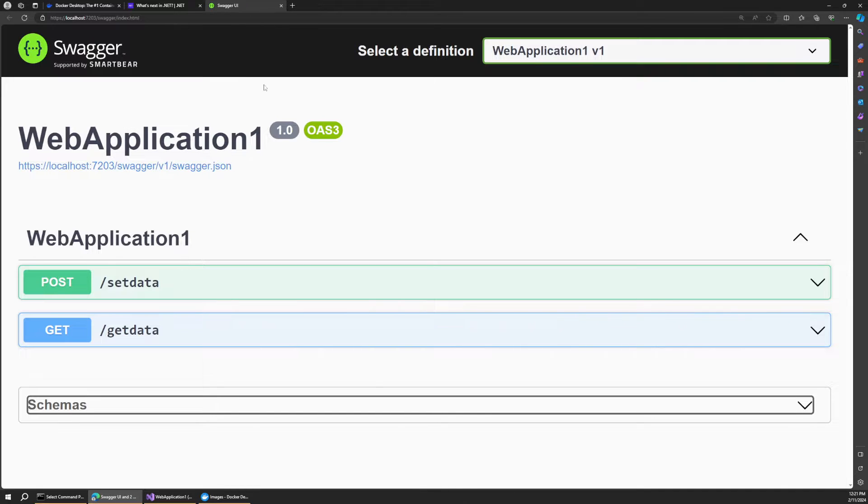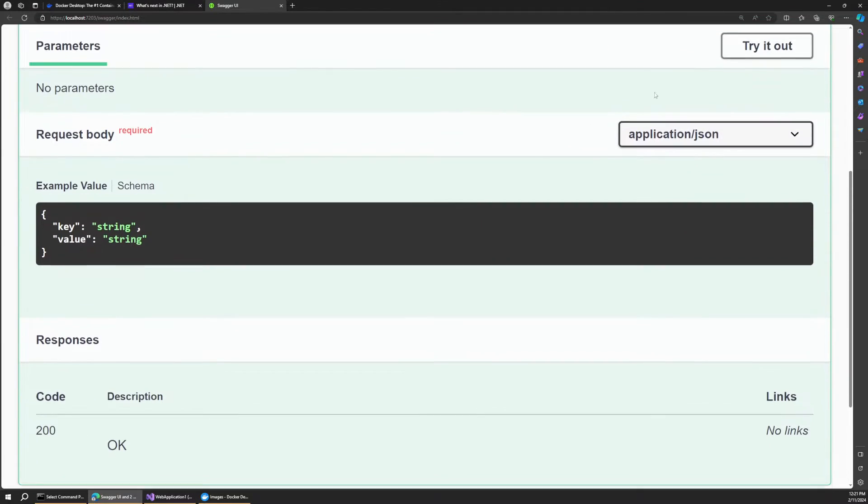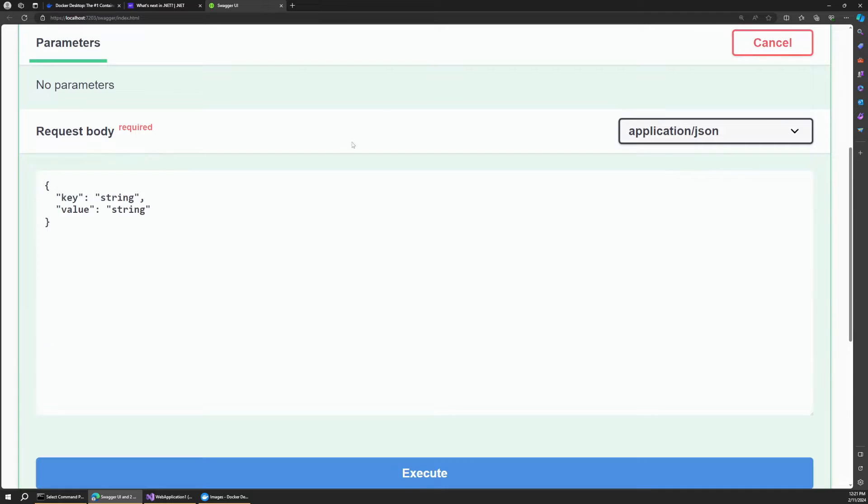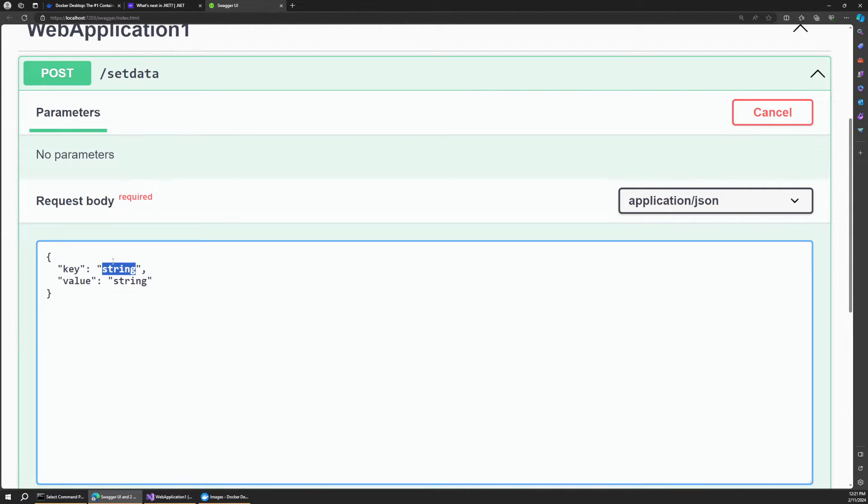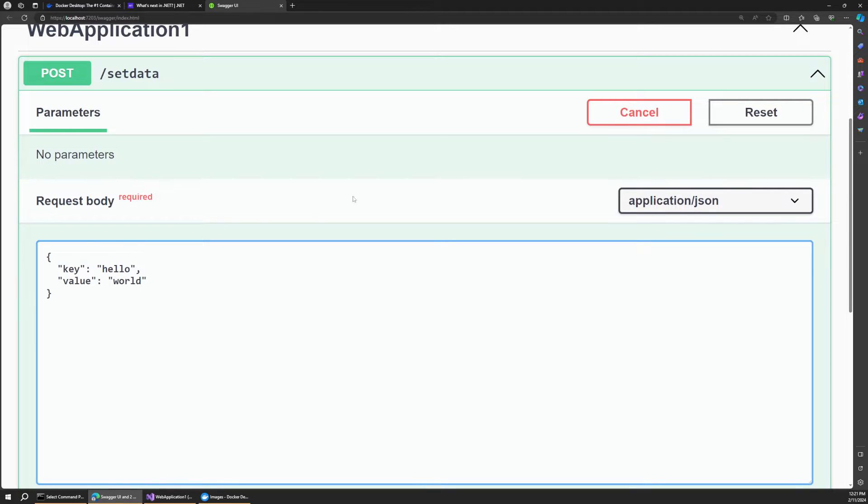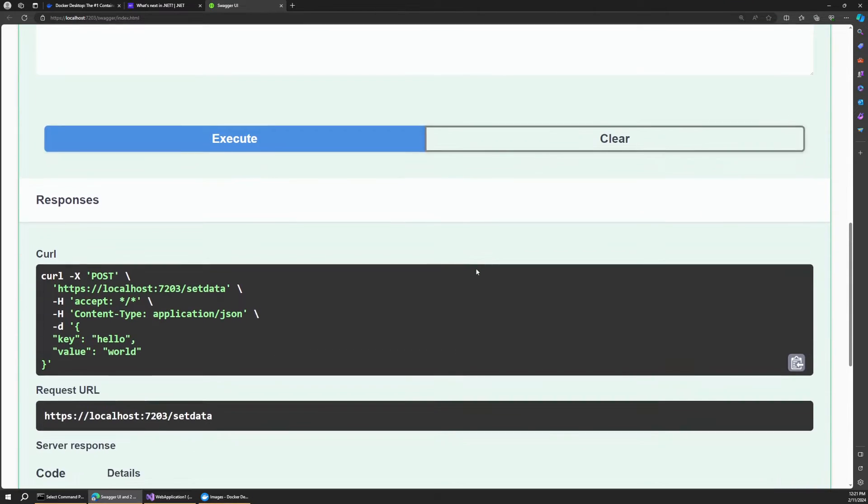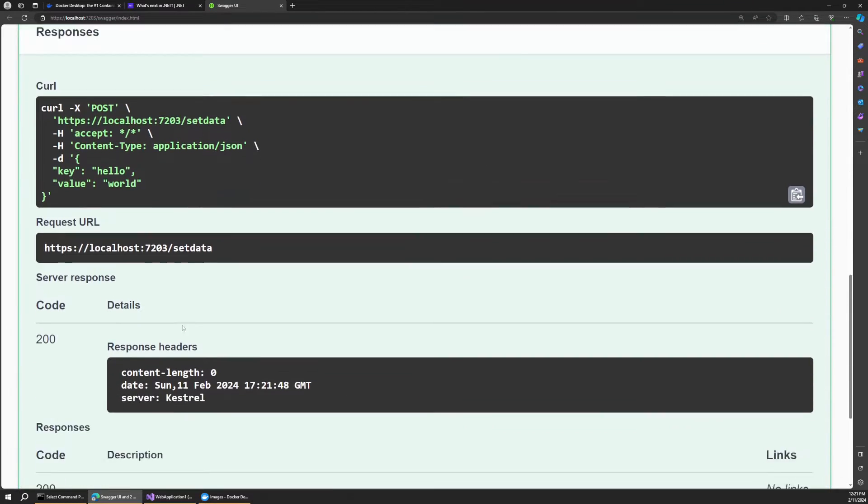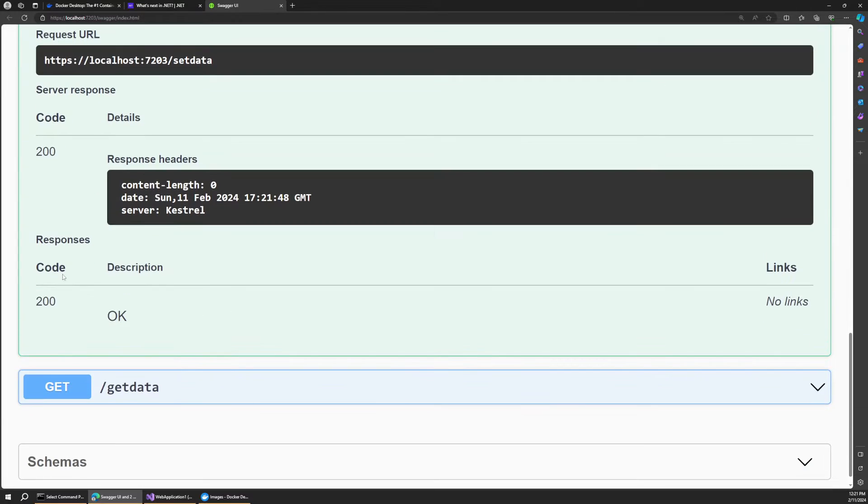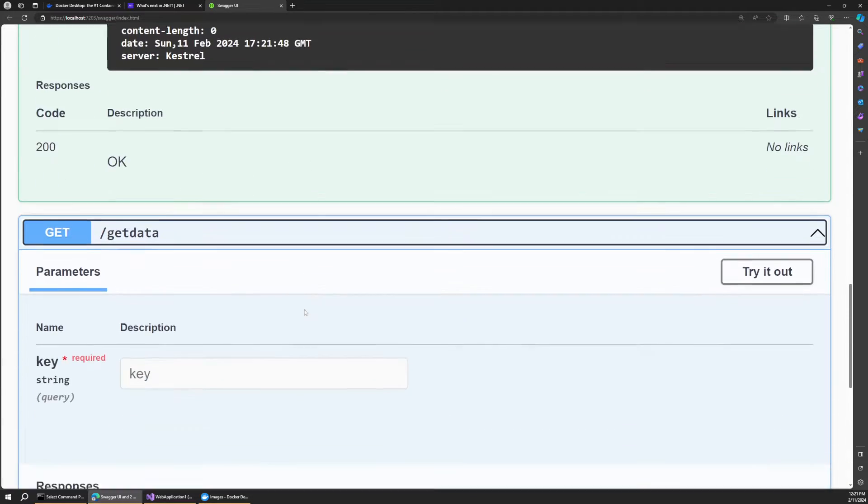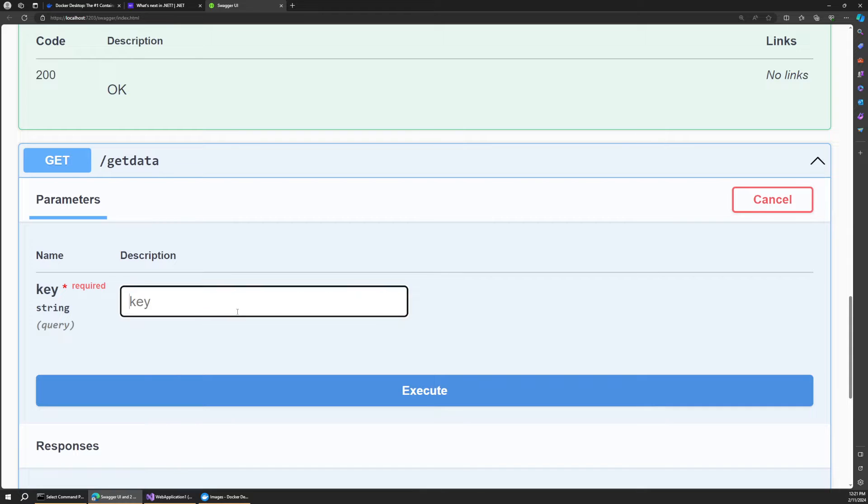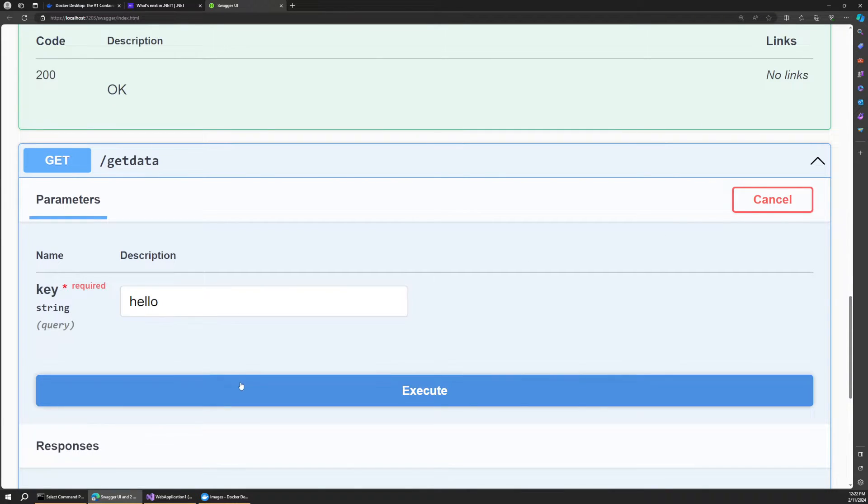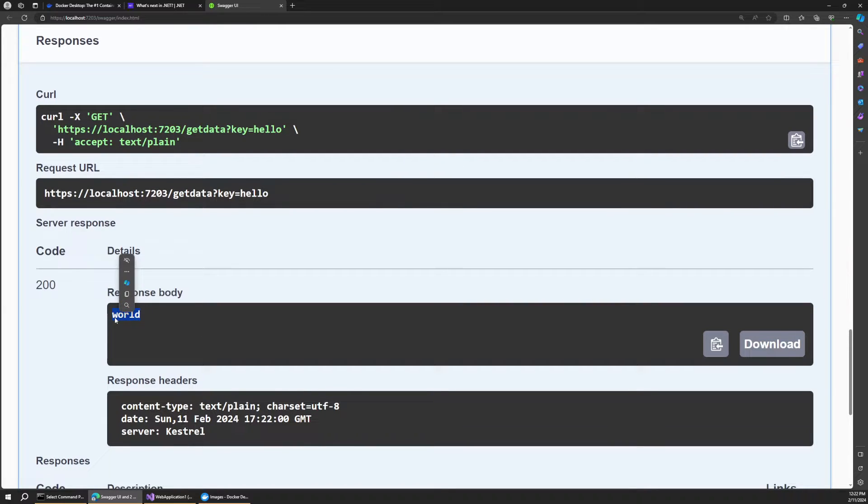And just to test this out, let's try to set some data. So see, it's asking for our key and value. So I'll set a key of hello, and a value of world. And if I were to execute that, you can see that comes back as a 200. So that was successful. And now we can use our get endpoint. So let's try this out. And remember our key was hello. So now when we execute this, of course we get world back as our response. These were pulled from the Redis cache.